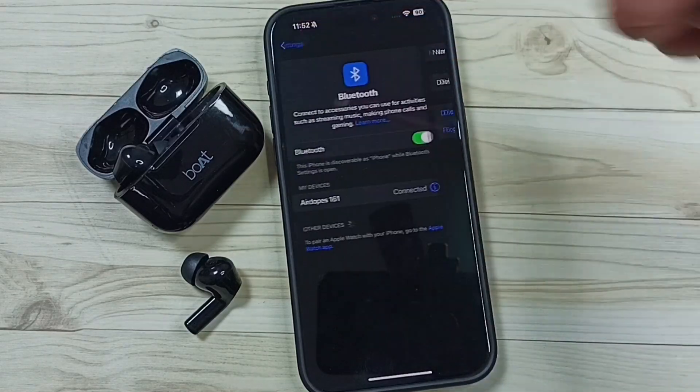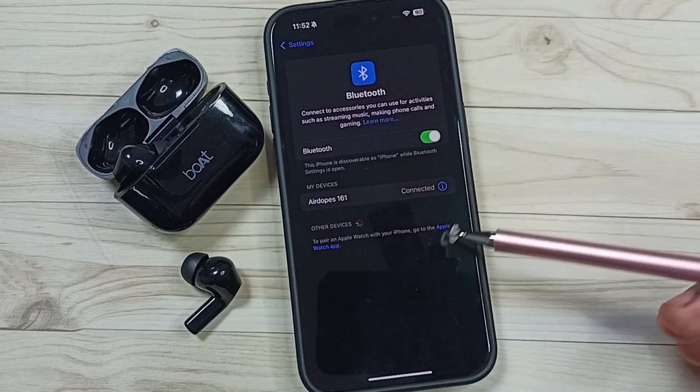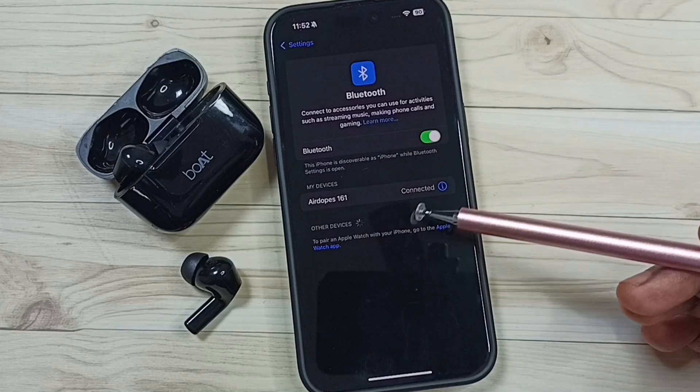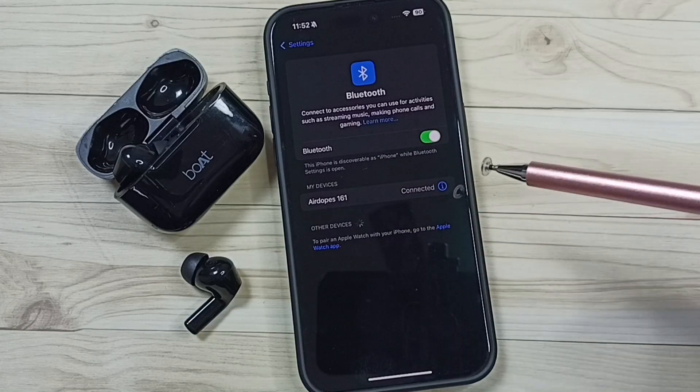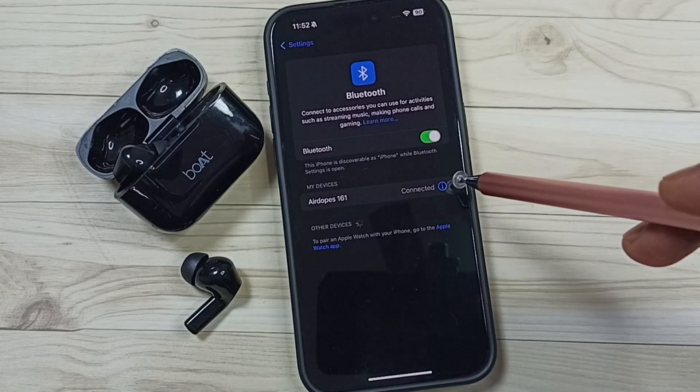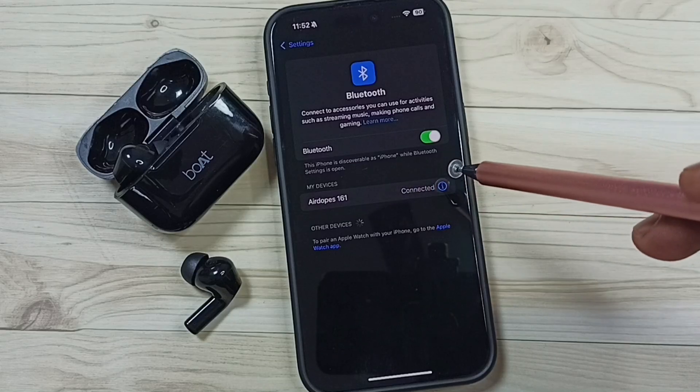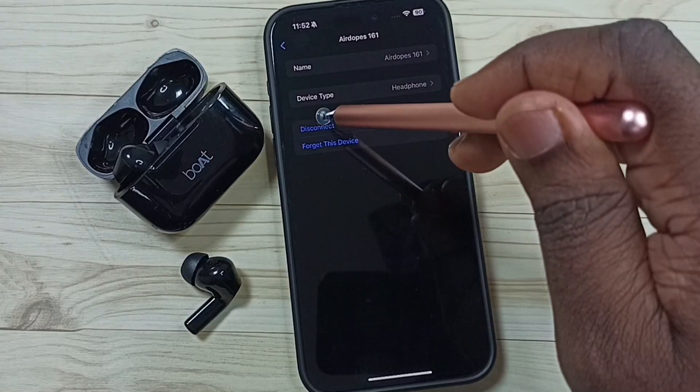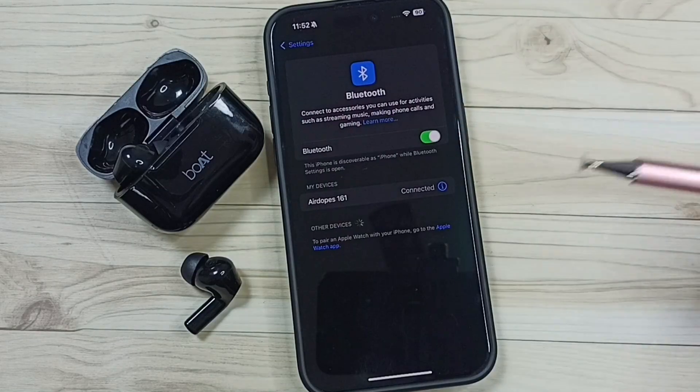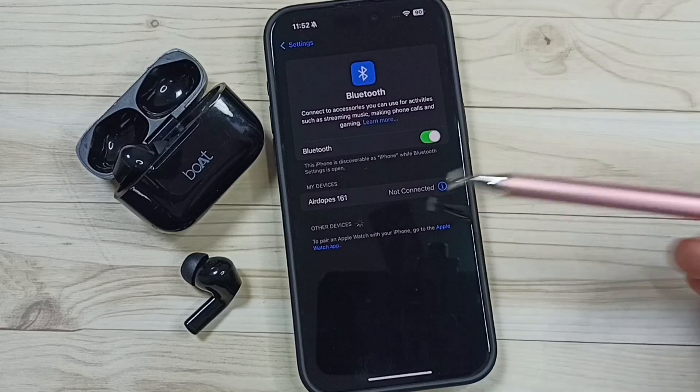Go back. So this way we can connect earbuds to iPhone. So let me disconnect. Tap here, tap on this icon, then tap on disconnect. See, it's disconnected.